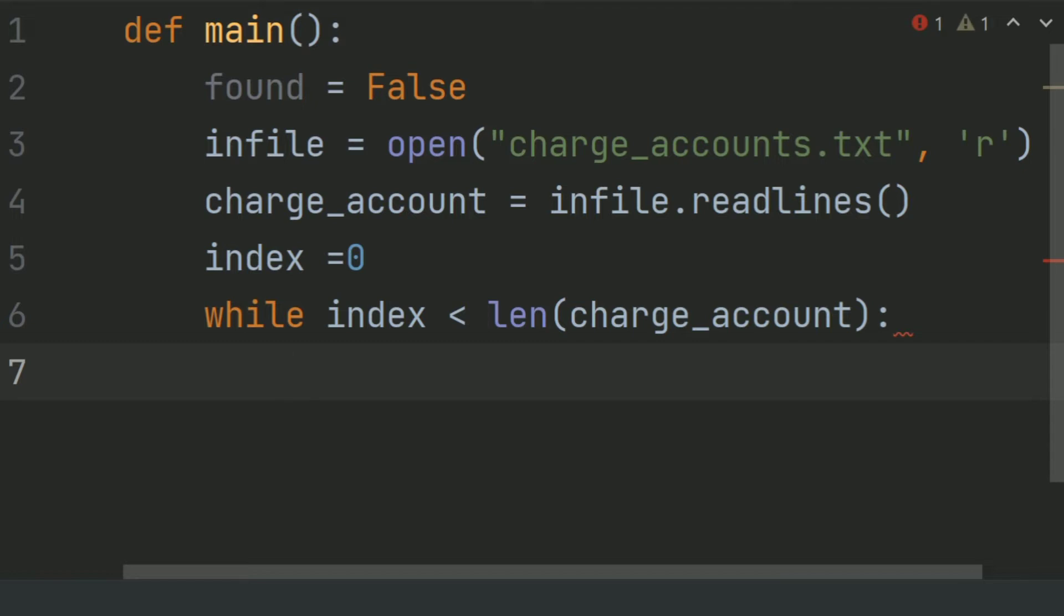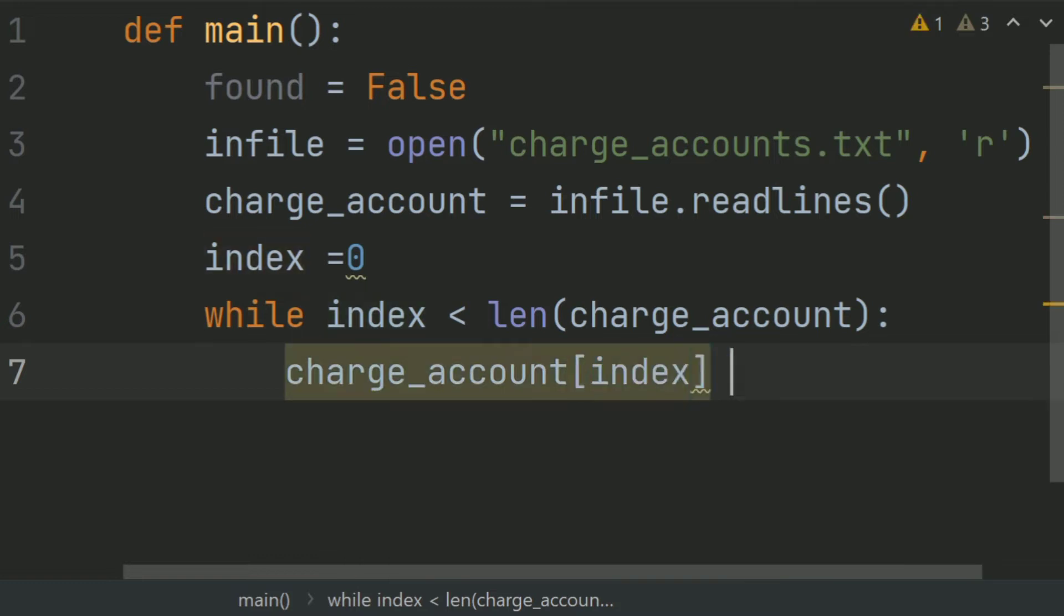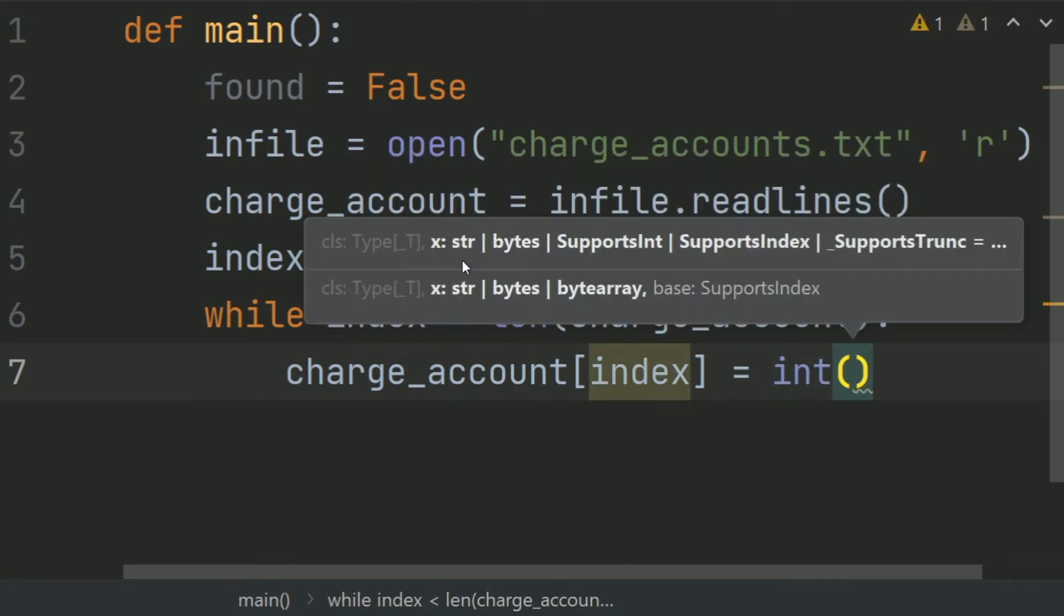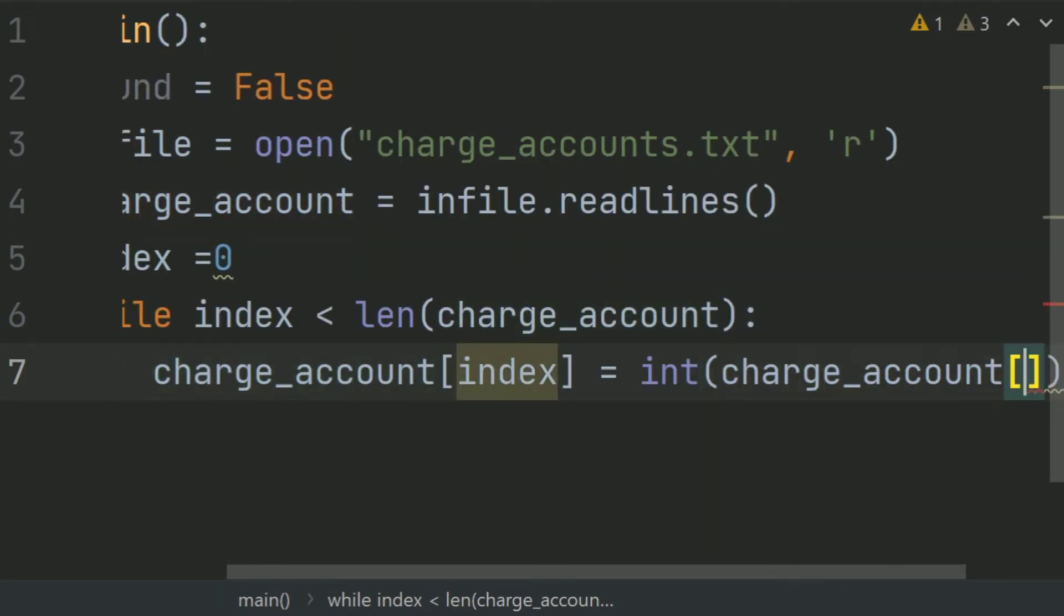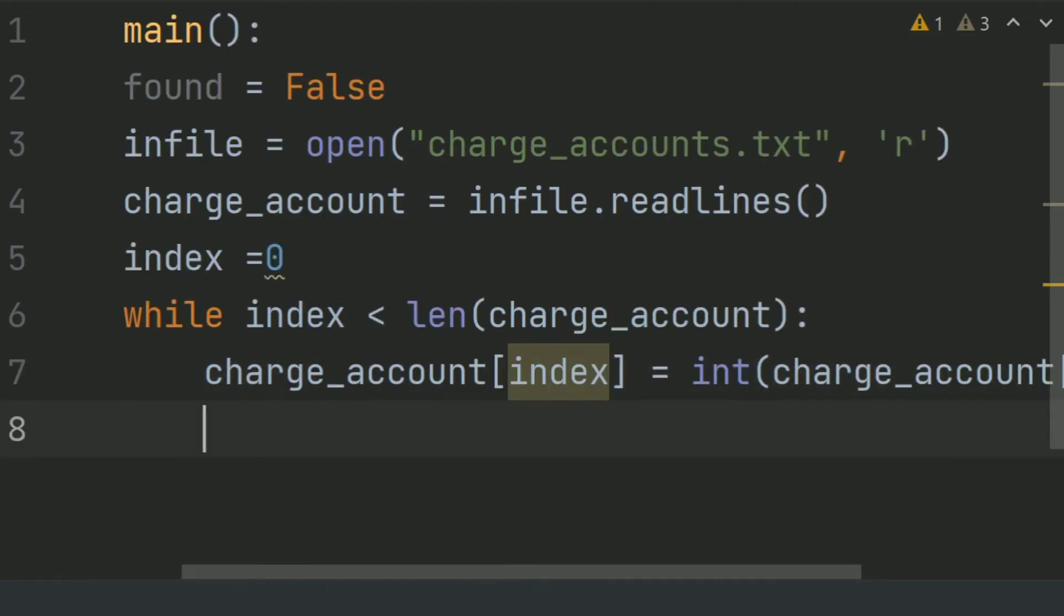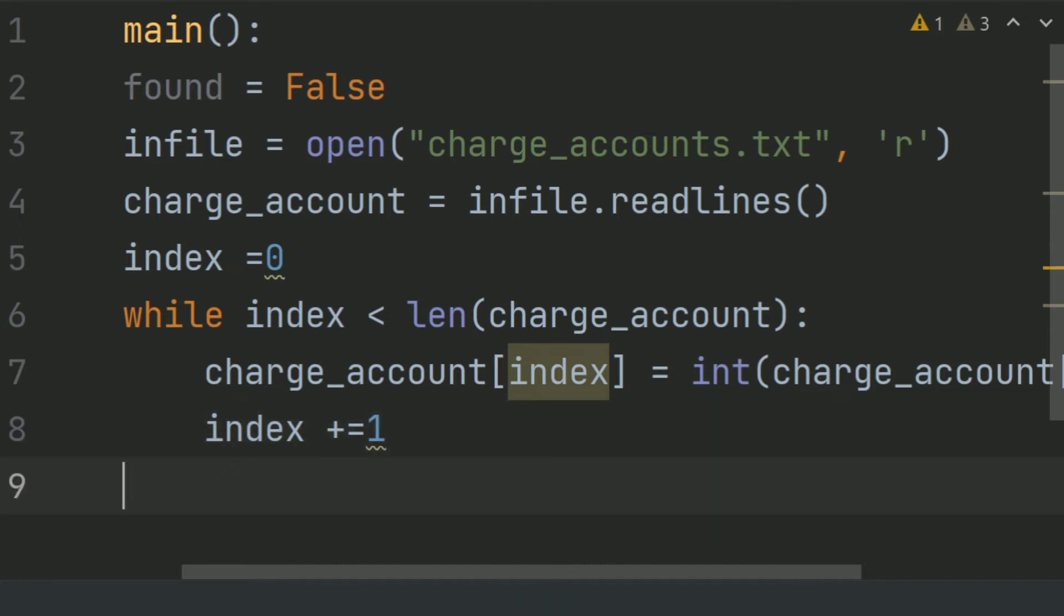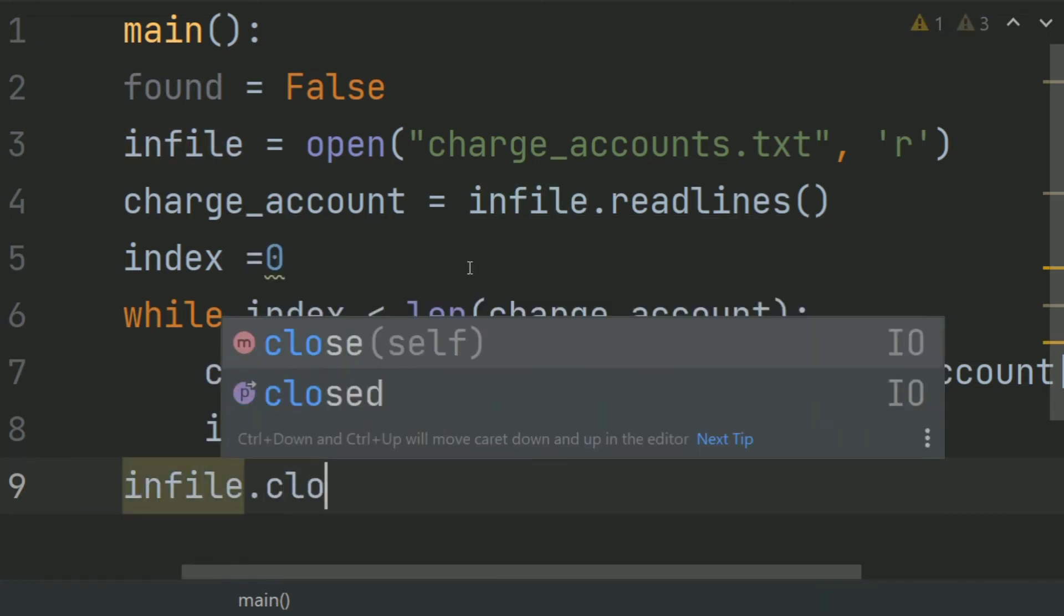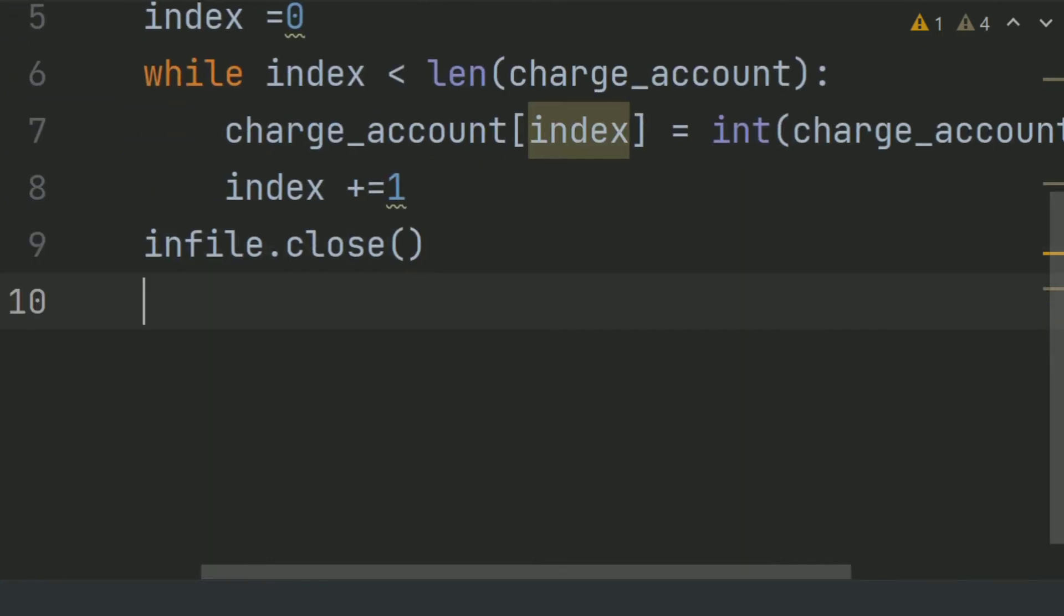charge_account[index] equals int(charge_account[index]). Index plus equals 1.